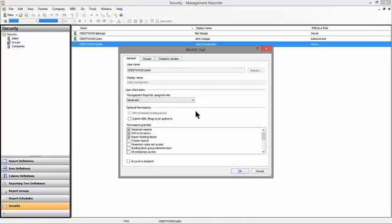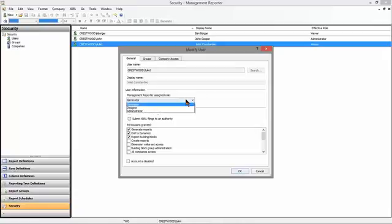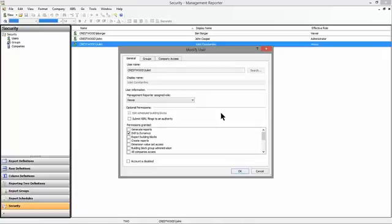A generator isn't able to build new reports, but they're able to generate report output, new report output for a given name and a given reporting date. They can generate new output based on data in GP right now. And then a report viewer is only able to review published reports. They're not able to generate new output.